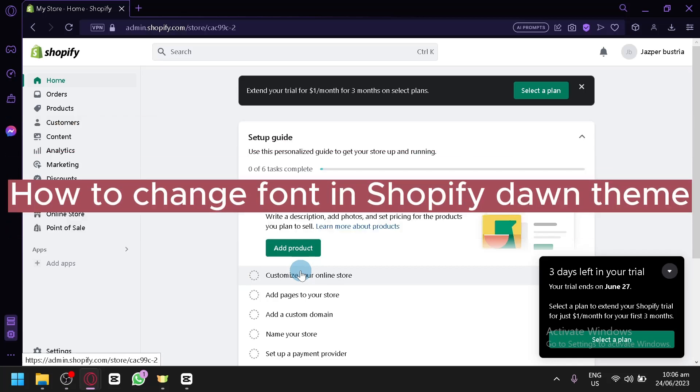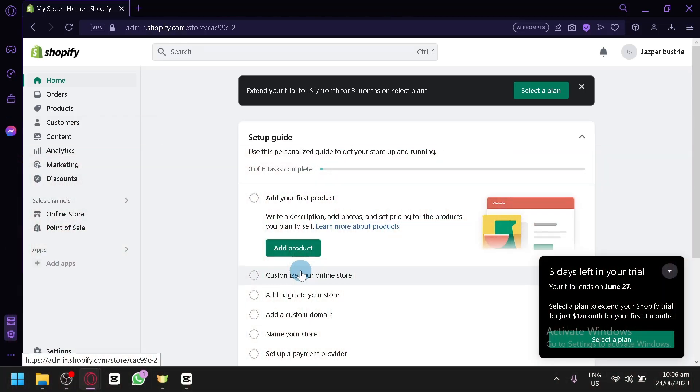How to change font in Shopify Dawn theme. Hello guys and welcome to today's video. I'm going to teach you how to change your font on your Shopify Dawn theme.